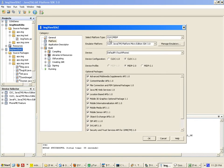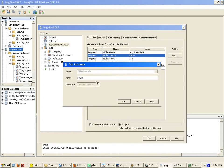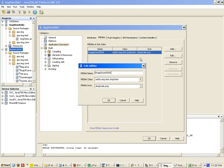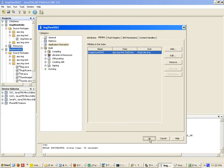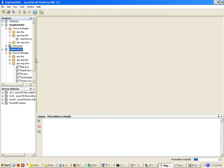Go to properties application descriptor. Change the MIDlet. Clean and build.